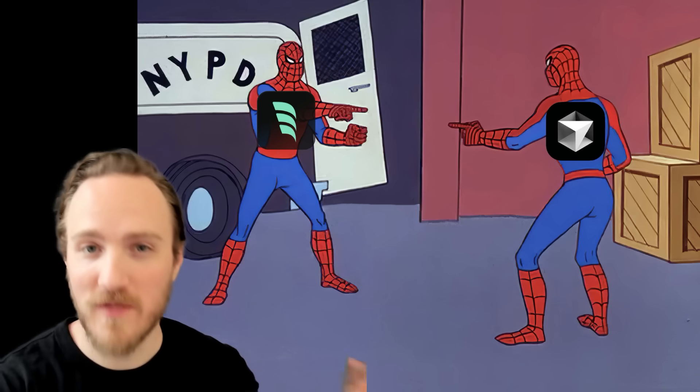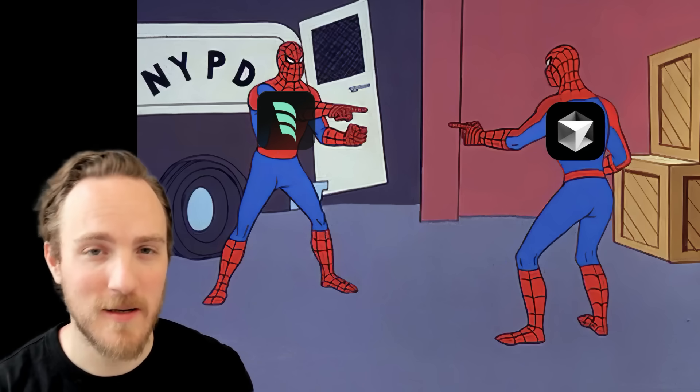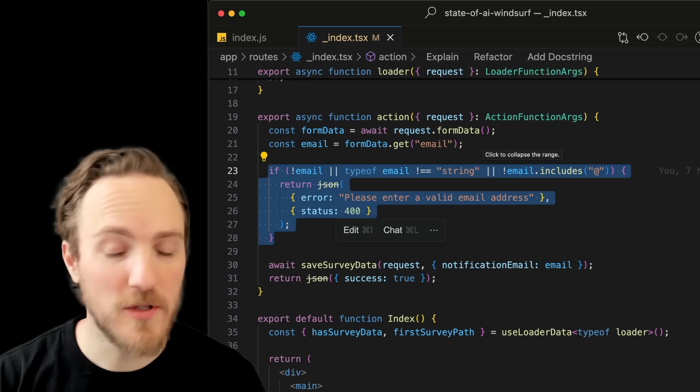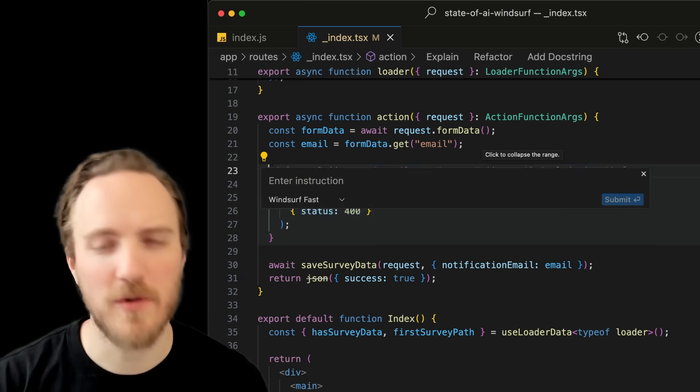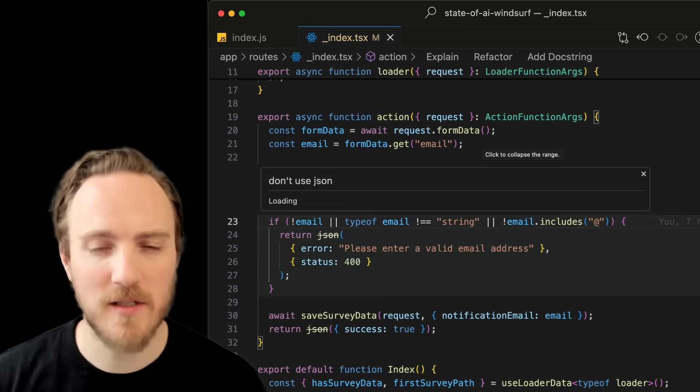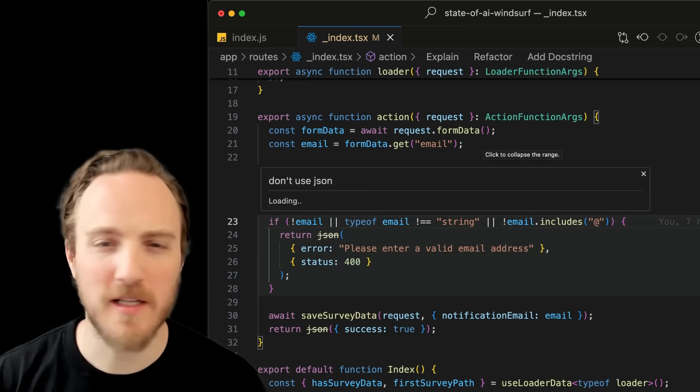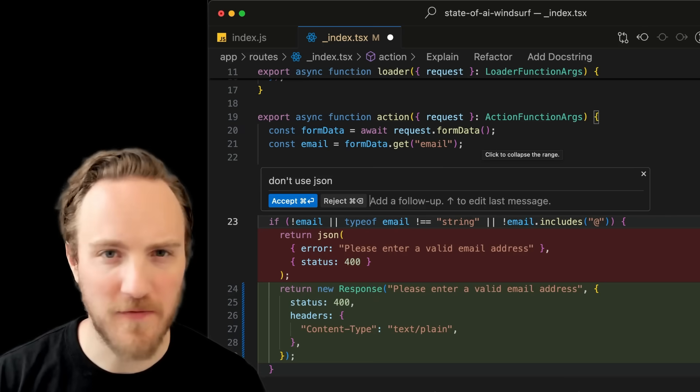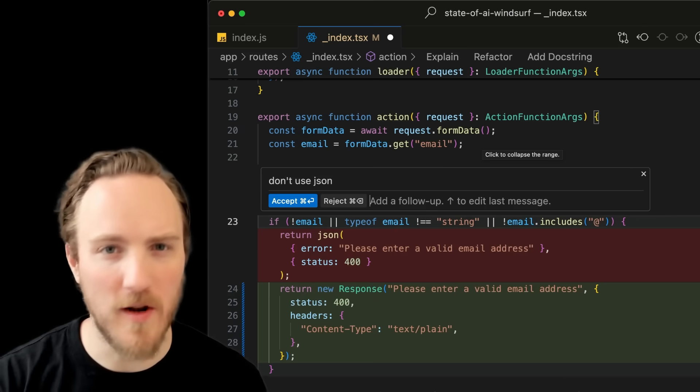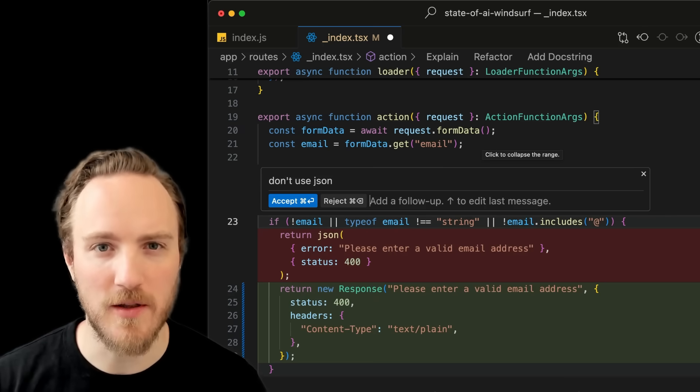These are really just UIs on top of standard models. When people try to compare which IDE generates better code, it's my belief that they're mostly comparing the randomness of Claude outputs. Both do use smaller models for smaller edits and inline completions, but I similarly didn't find a major difference in quality between one small model versus another.